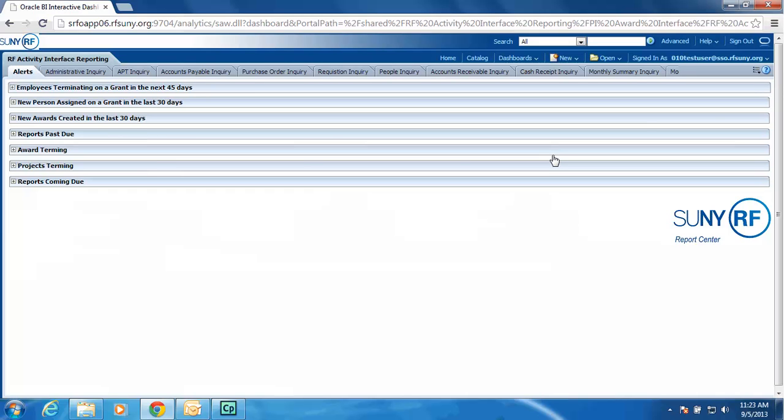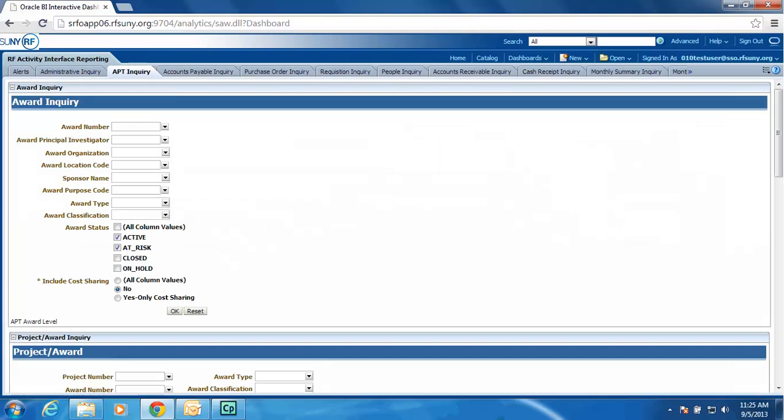One of the new tabs we have added is the Alert tab, which provides some of the key monitoring information based upon feedback that we have received. You can see we have employees terminating, new person assigned on a grant, new awards created within the last 30 days, what reports are passed to or outstanding to sponsors, my awards that are terming in the next 90 days, my projects that are terming, and what reports are coming due on my awards.